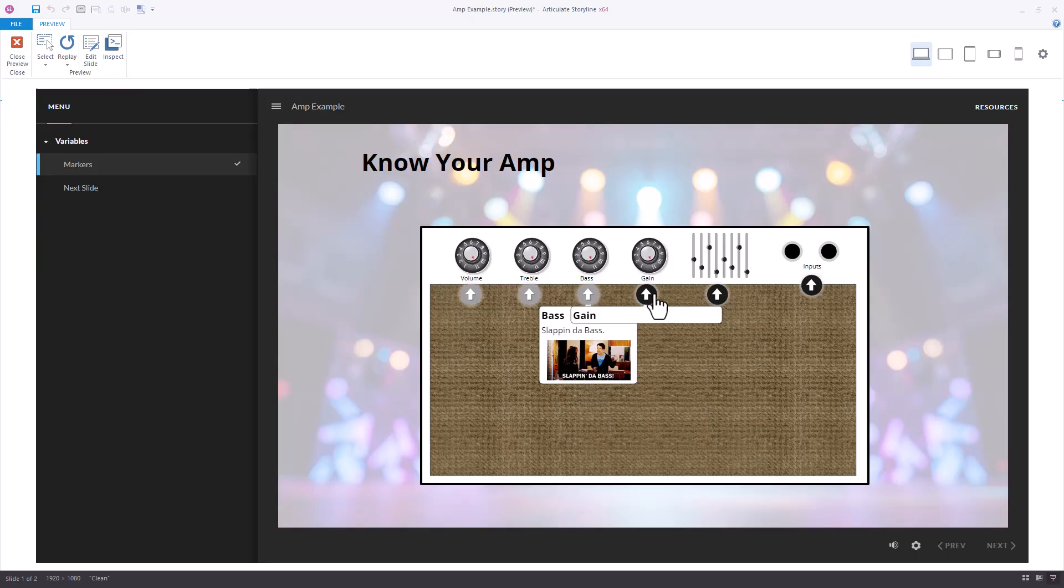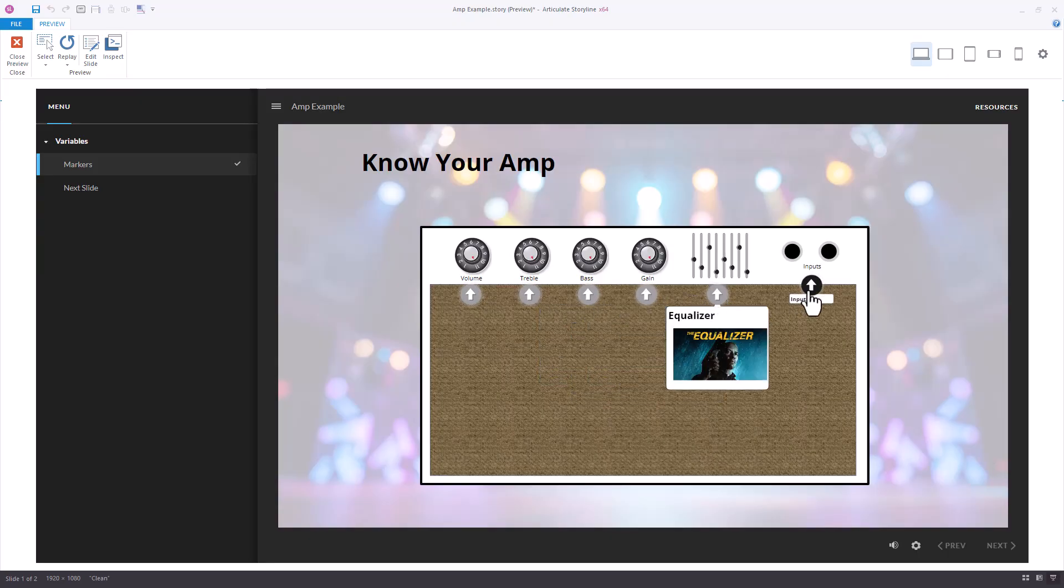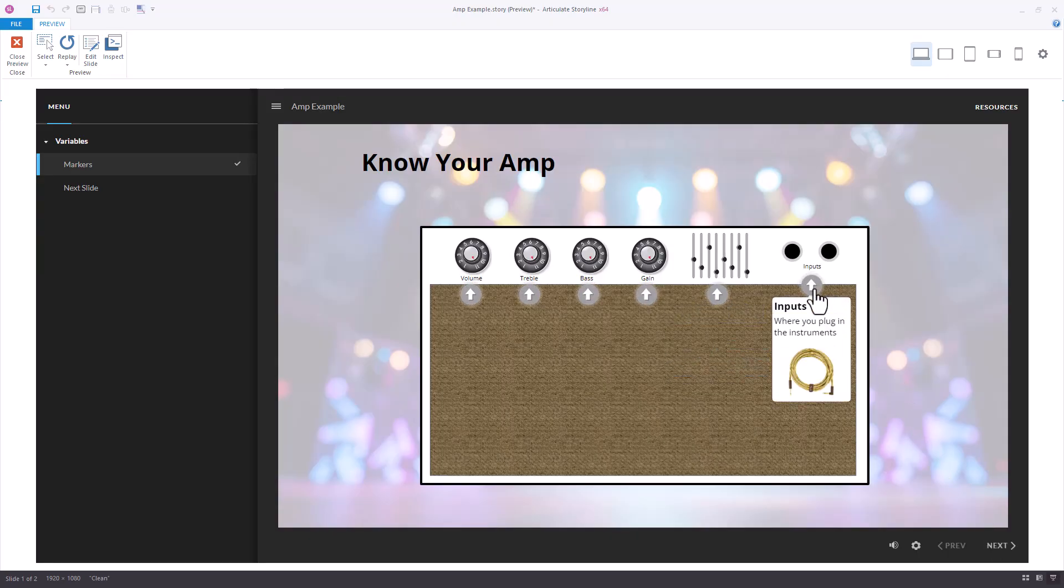And where before we had a trigger that said, once all of these are visited, change this to normal. So it feels like the same thing's happening.